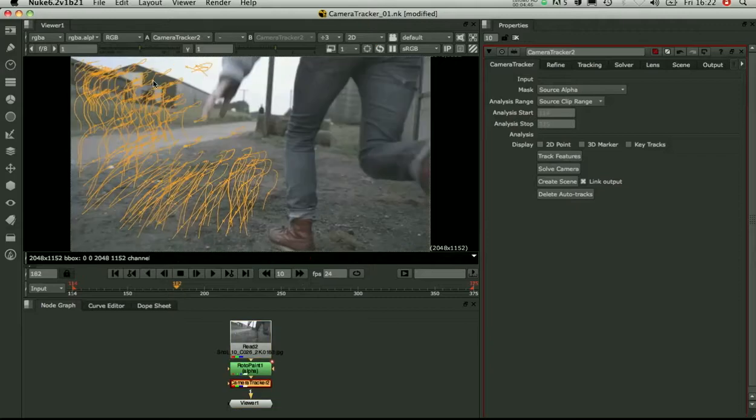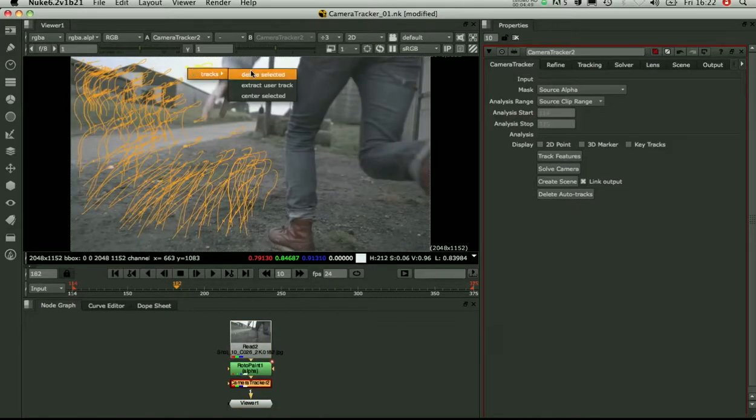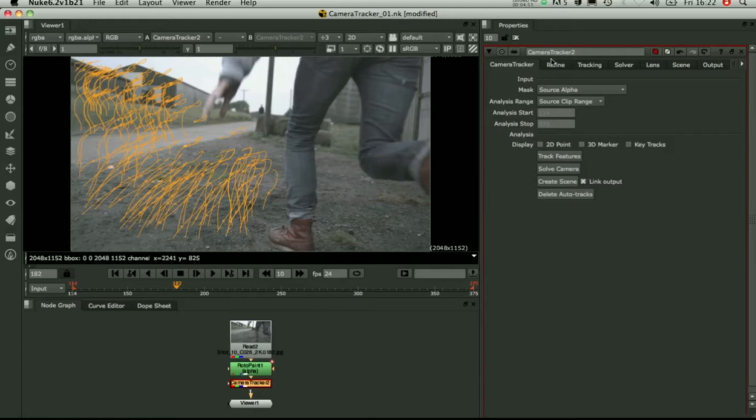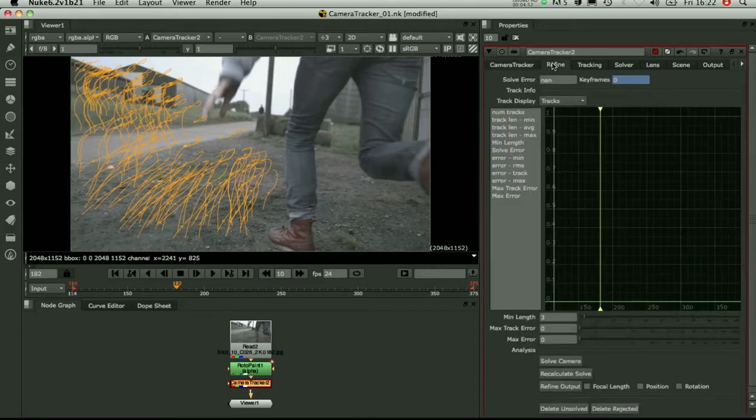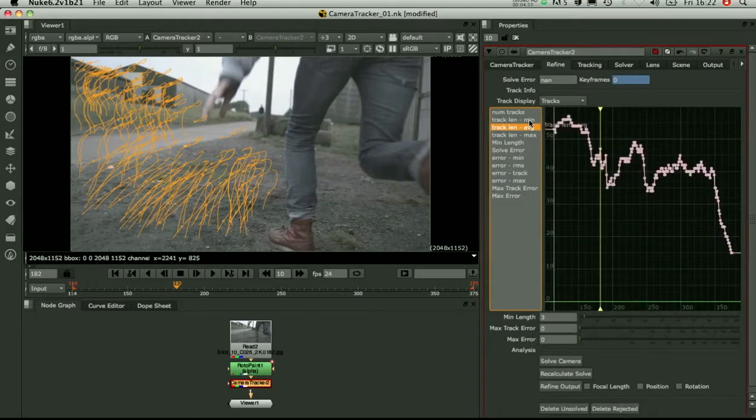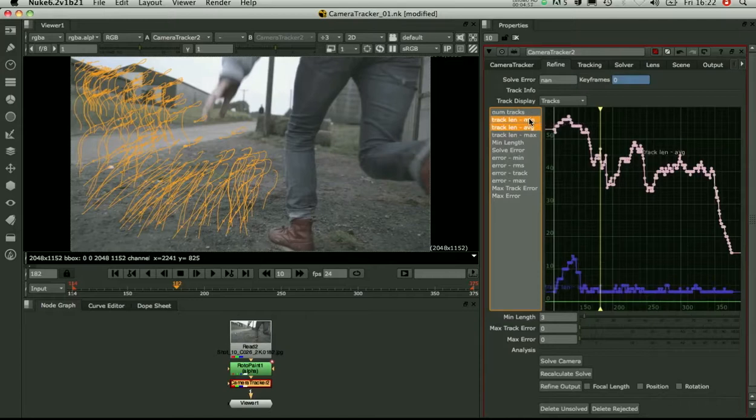The other thing you can do is go into the refine tab and look at the tracking information. So let's have a look at the minimum and average track length. So you can see there are a few tracks here that are down low, some short spurious tracks.